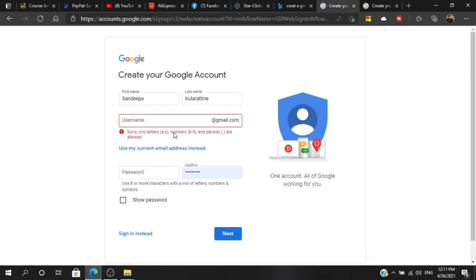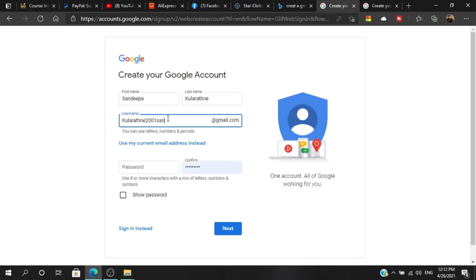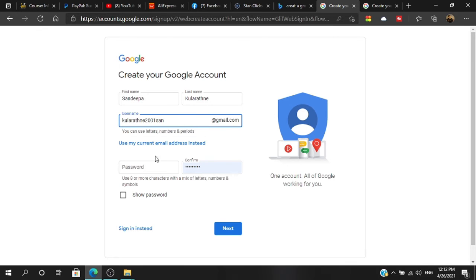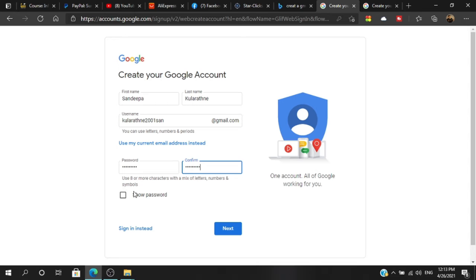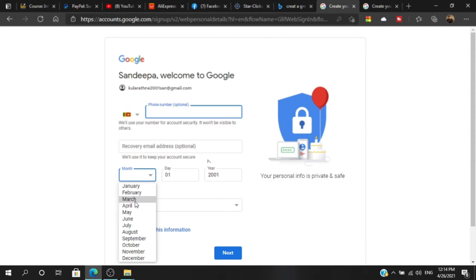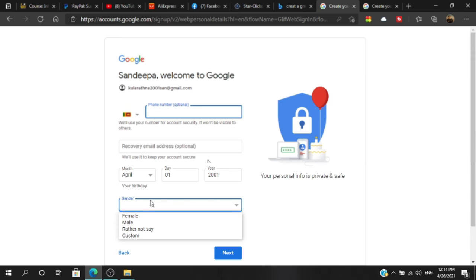If you have a password, you can click on the password button and click on the next button. You can use the password and find all the passwords on your phone. If you have your password, you can run the password and find it on your account.